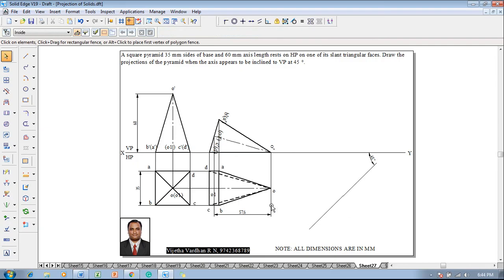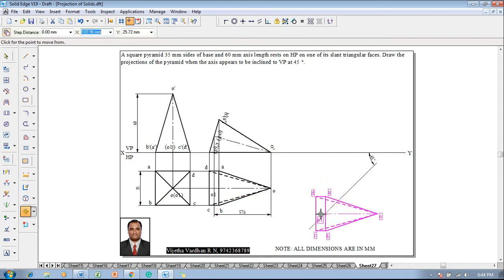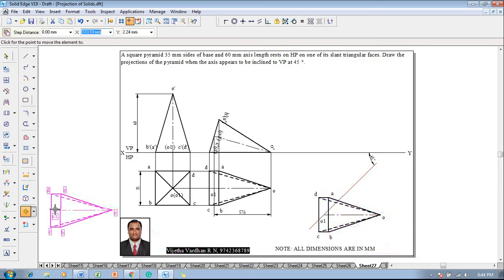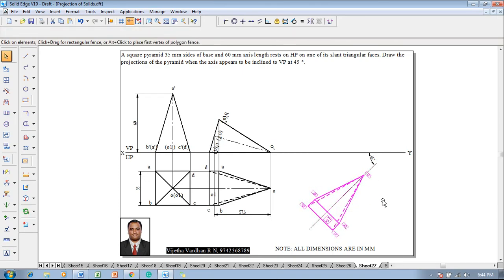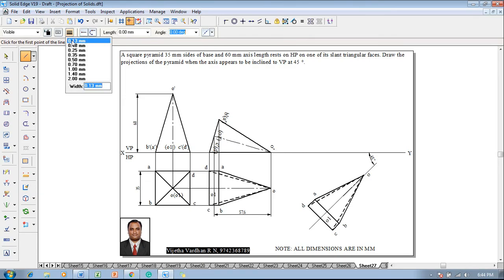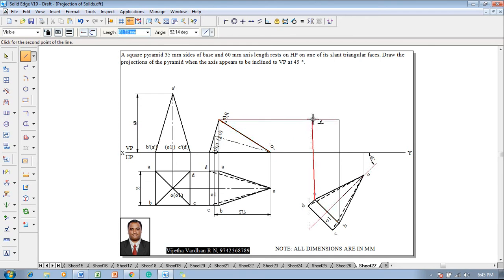Make use of the line command with a thickness of 0.23mm so that the angle will be set as 45 degrees. After drawing the inclined line, O-O1 should be repositioned on the 45-degree line. Now one can select the top view, go for a move command, move in such a way that O1 is positioned on the 45-degree line, and after which go for a rotate command making sure that O1 is shifted on the 45-degree line. Then make use of a line command with 0.13mm thickness and continuous line to draw the projectors till they touch the XY line.